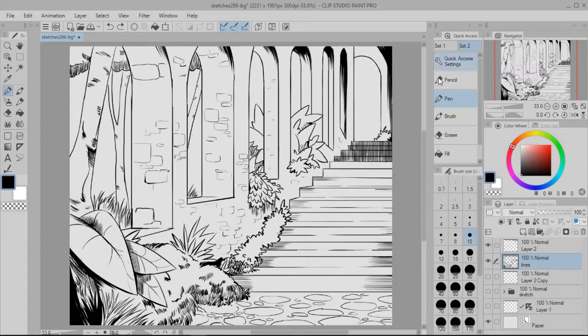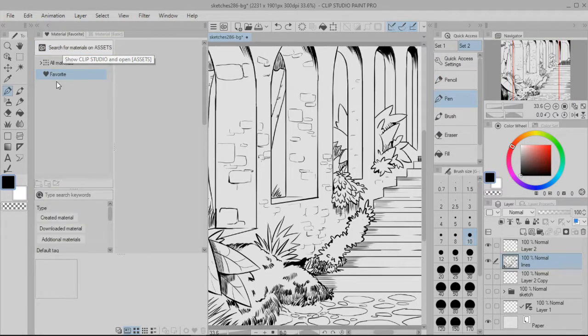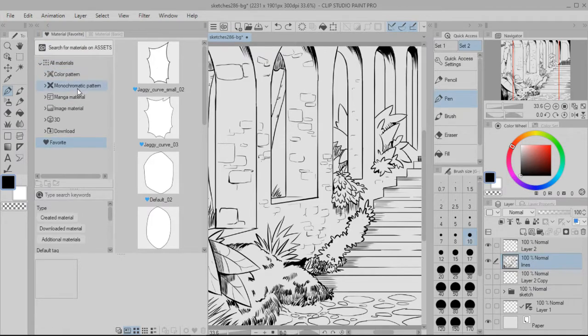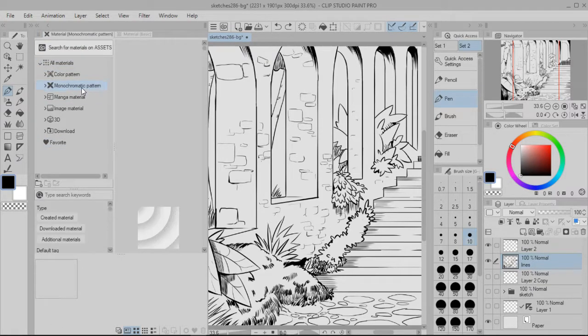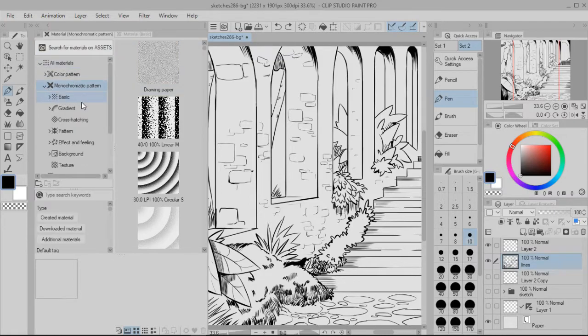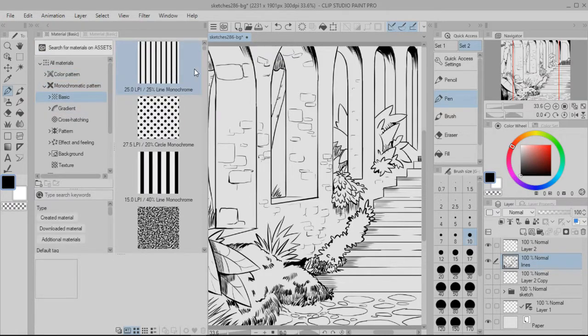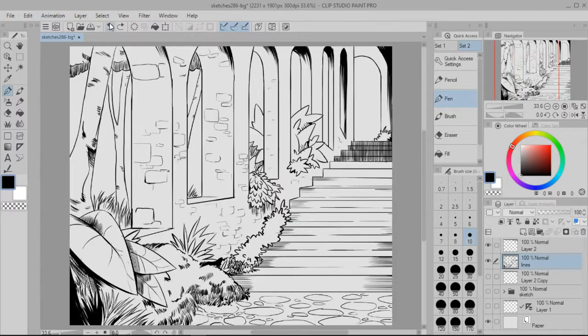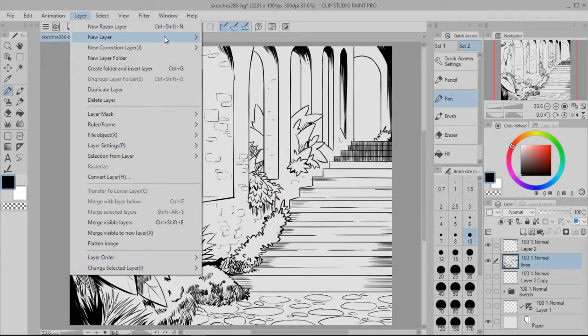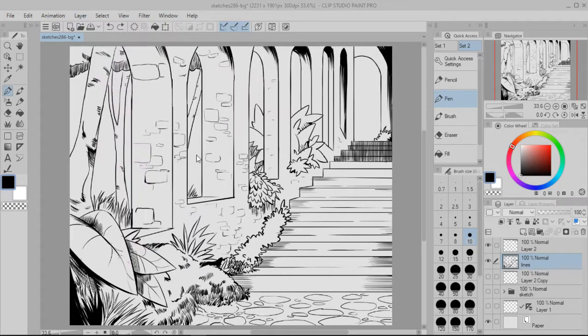Alright, so to add a tone, I usually go up to this material section and go to all materials and go down here to monochromatic patterns, basic, and then I usually choose one of these. But instead, I think I'm going to actually just go up here to layer, new layer and new tone layer.